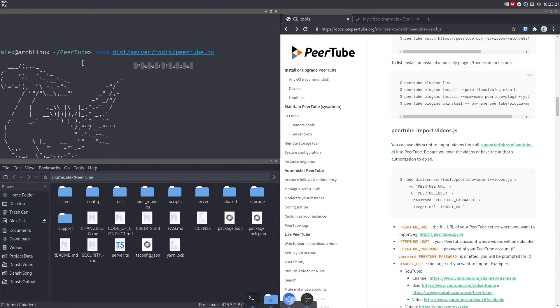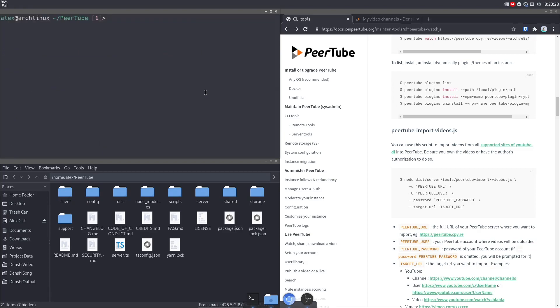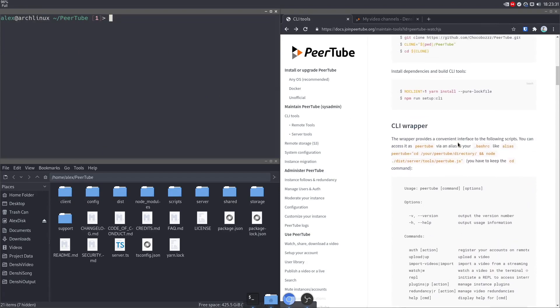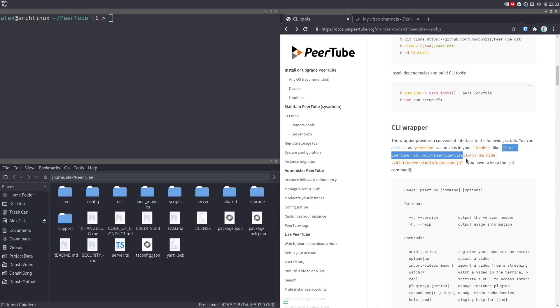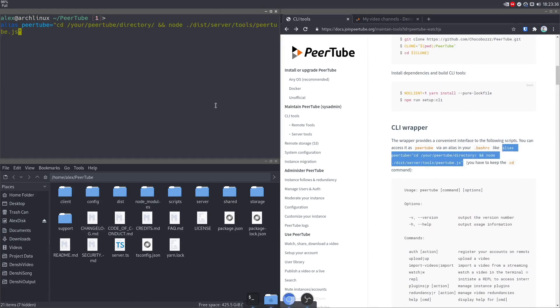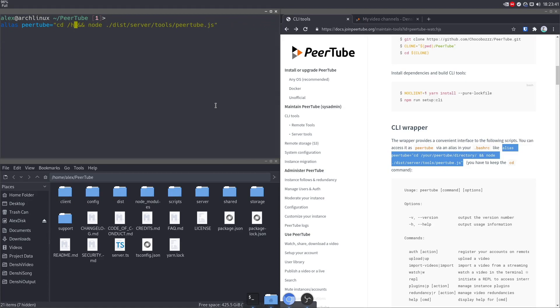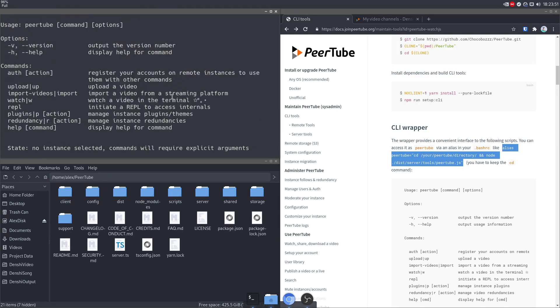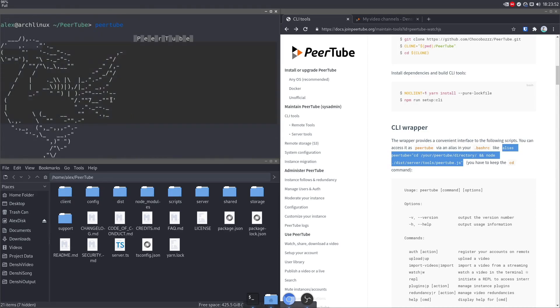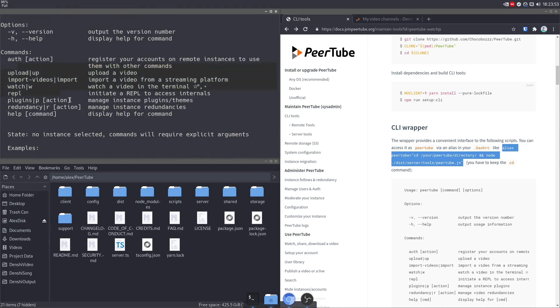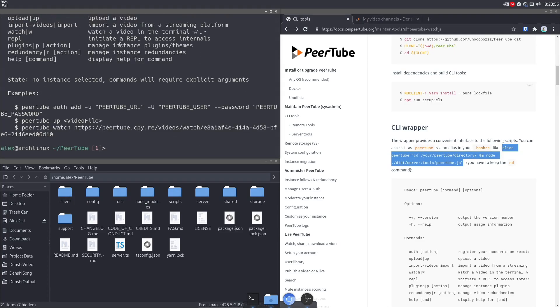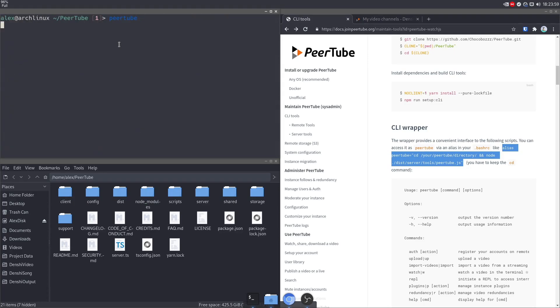However, it's not very efficient to do node disk server tools PeerTube.js every time you want to run PeerTube.js. So instead, what we're going to do is create an alias for it, which you can do quite easily over here with this guide. Just copy paste this and change your PeerTube directory to your PeerTube directory, which in our case is home Alex PeerTube. So enter. And now if we type PeerTube into our terminal, you'll notice that it shows the bird from before and all the options.